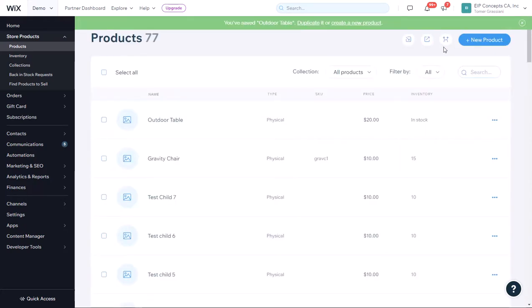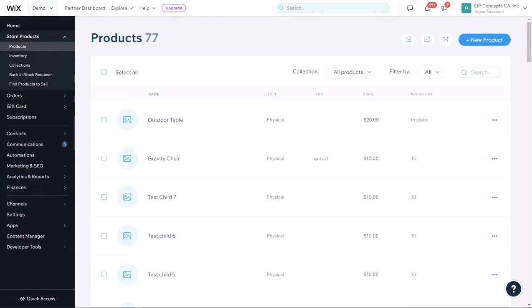Now, we are going to go to the child shop, the secondary one, and see that the products had their inventory updated there as well.